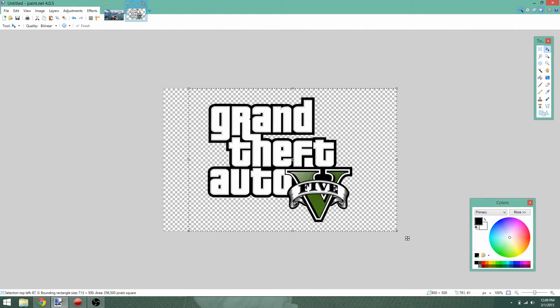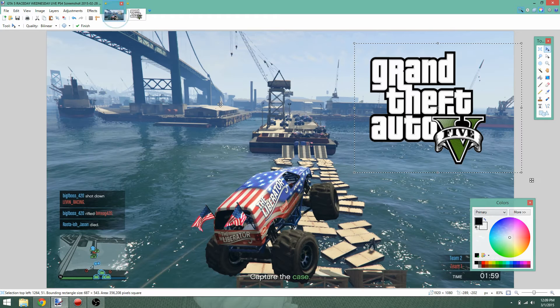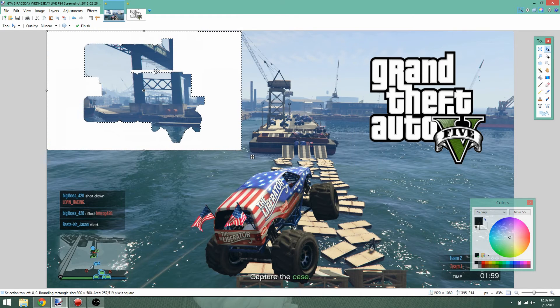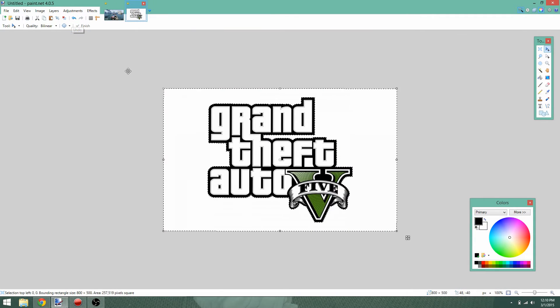If you didn't do that, I'll show you what will happen and this is why we're doing this. If you just copied the logo and pasted it over directly, as you can see you get this white background around it, which is not what we want.